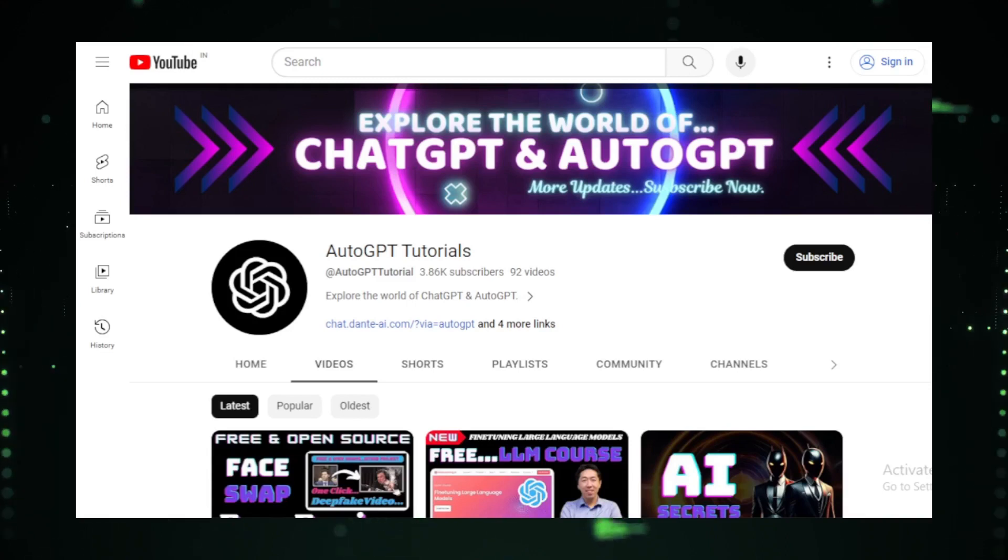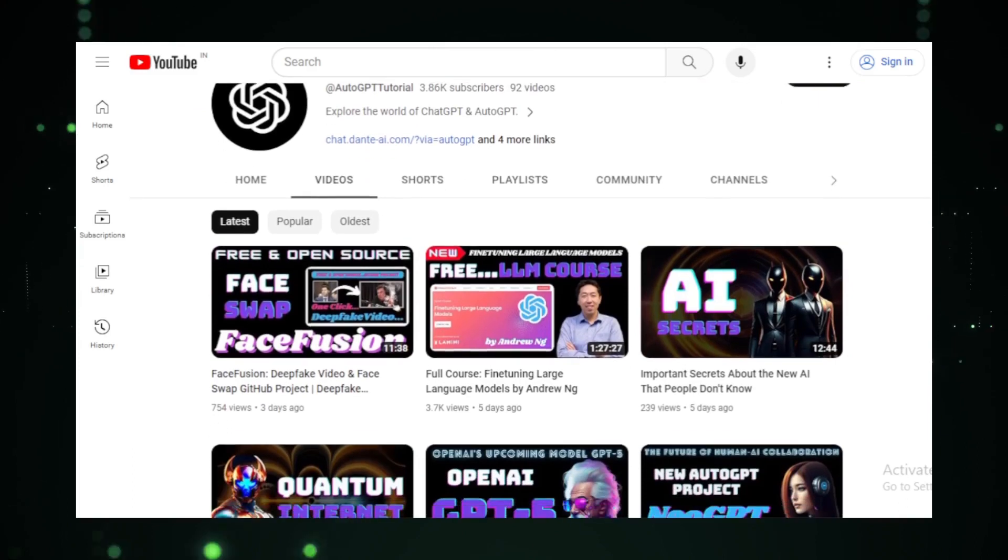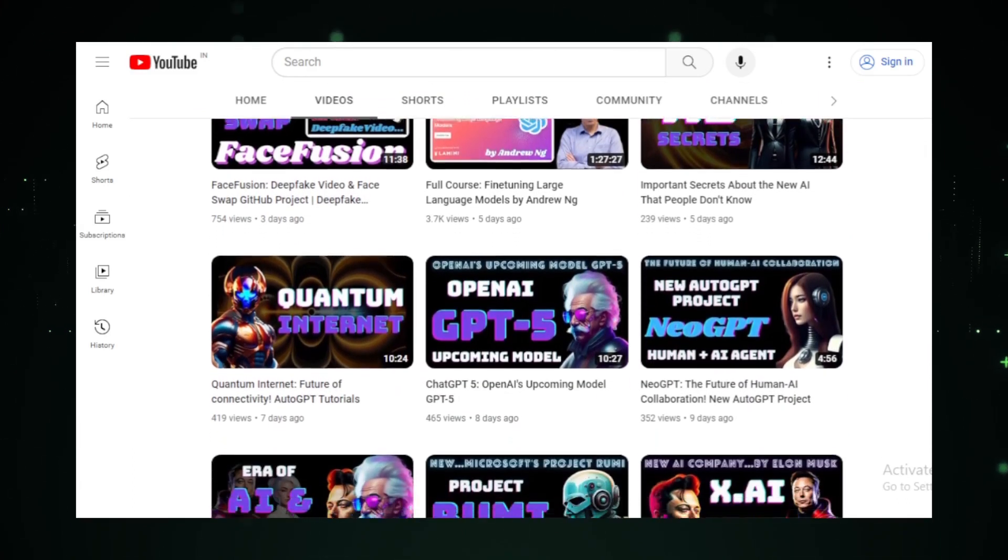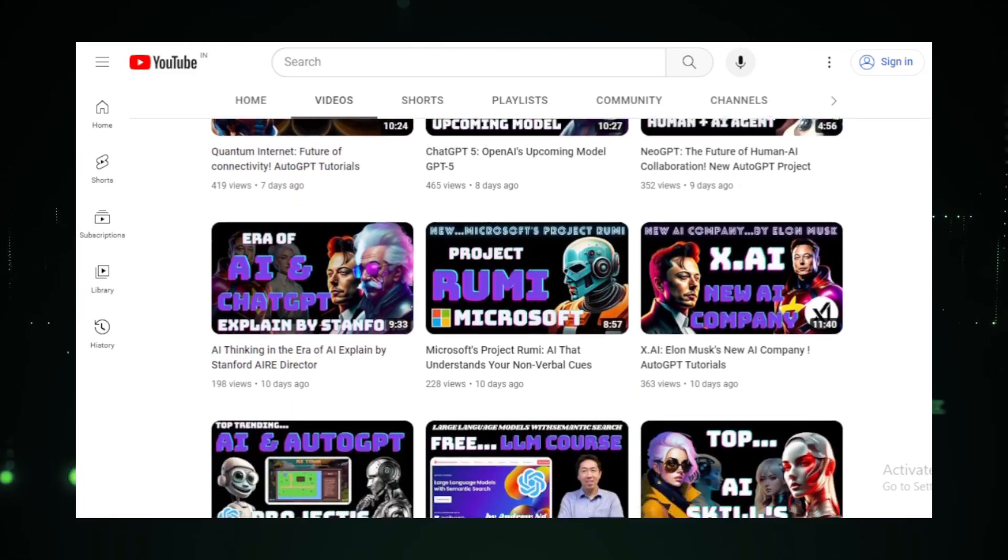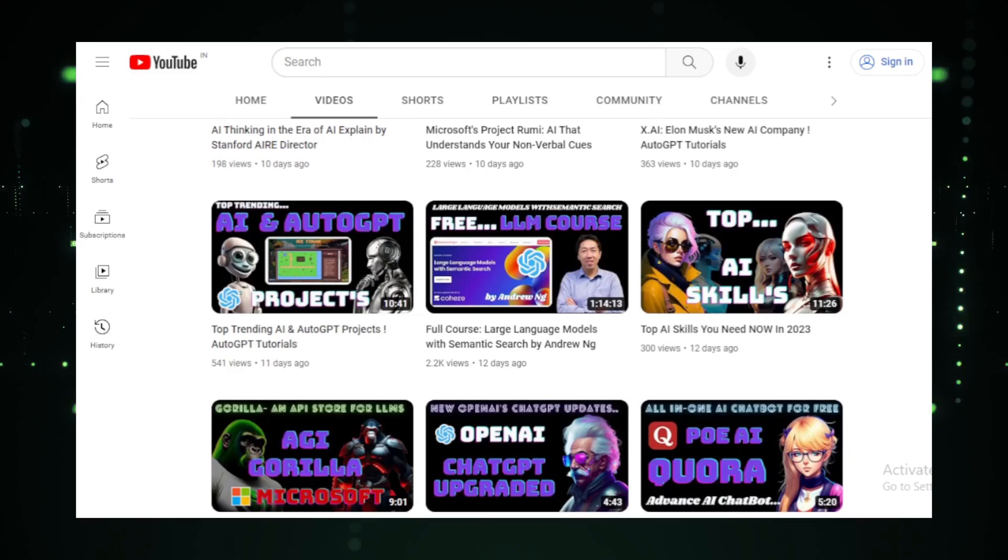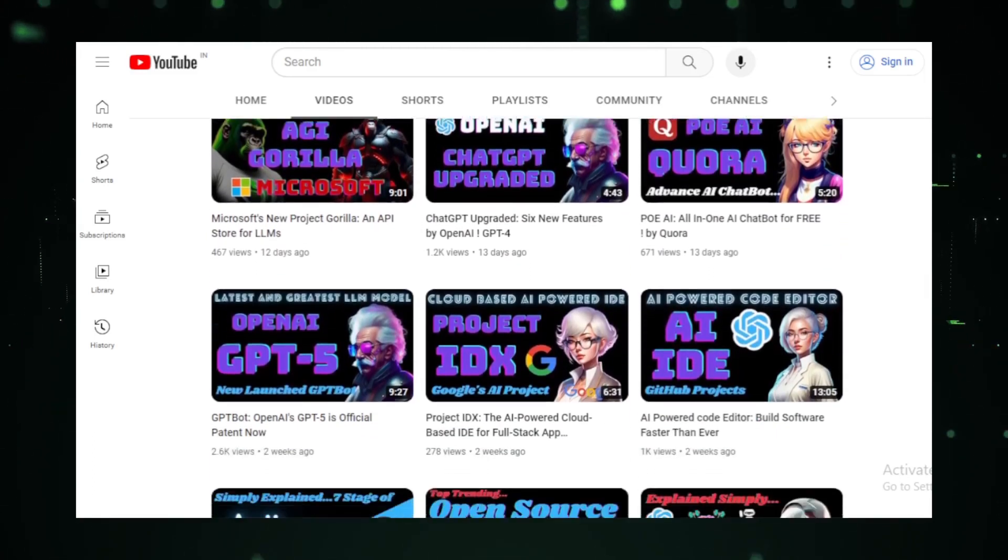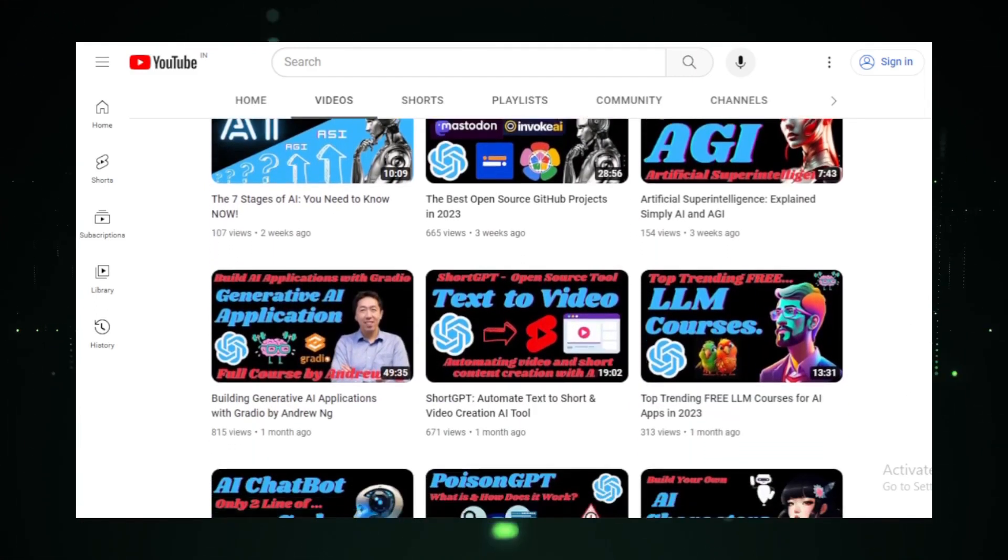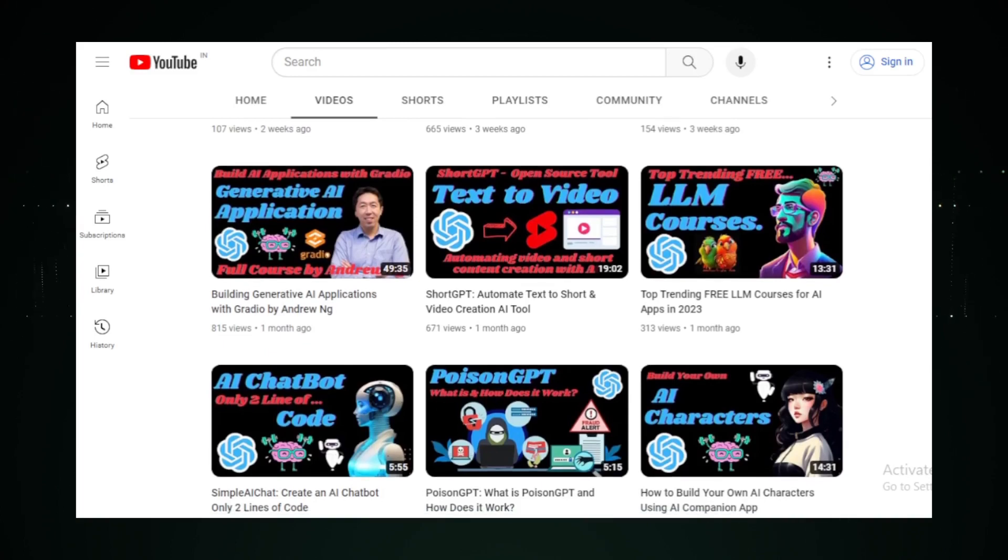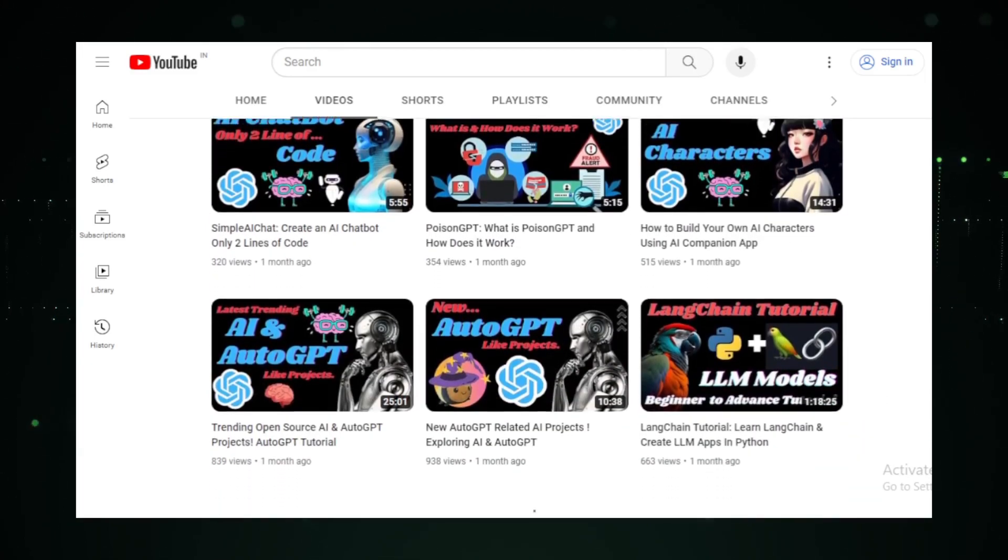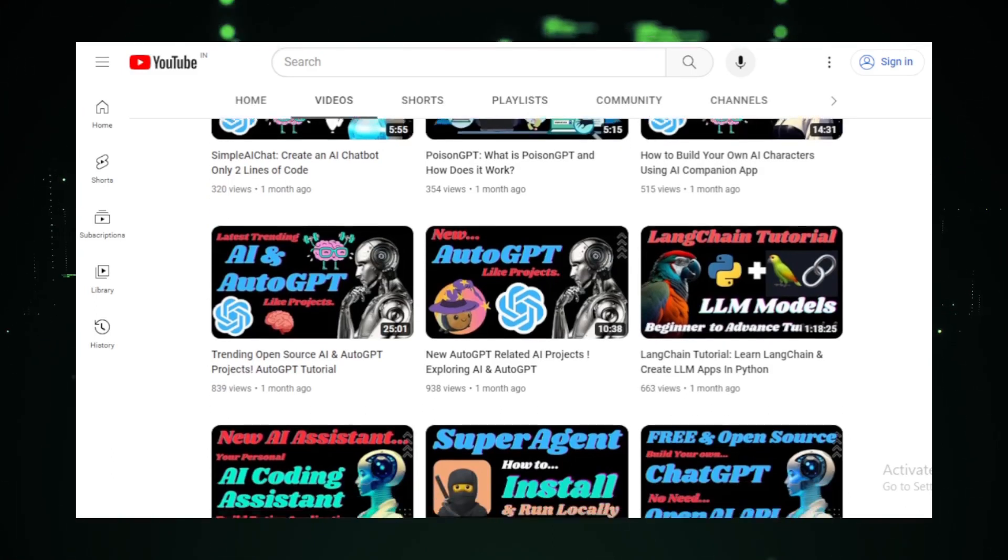Thank you for joining us on this journey through the top-trending open-source LLM projects. If you found value in this video, please give it a thumbs up and consider sharing it with fellow tech enthusiasts. For more in-depth analyses, tutorials, and the latest in the world of technology, don't forget to subscribe to AutoGPT Tutorials. Your support fuels our passion for bringing you the best of the tech world. Until our next video, stay curious, keep learning, and we'll see you soon.